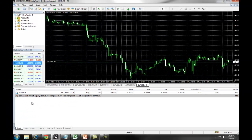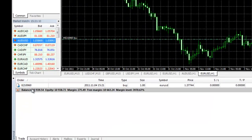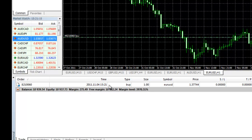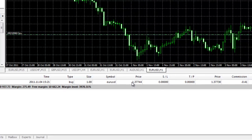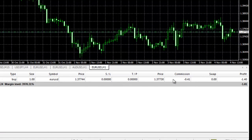In your terminal window, under the Trade tab, you can see the details of your trade. Right here, we have our order number, the time, the type, or long in the position. We have one lot on the EURUSD, our entry point, and the current price, commission, and any profit.